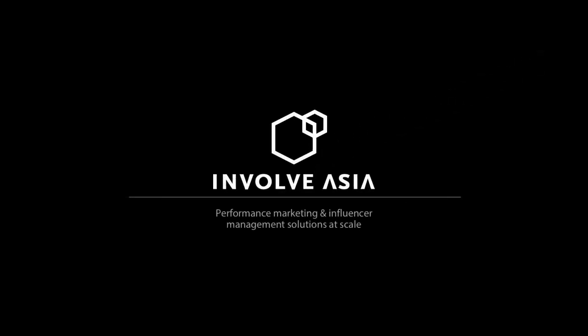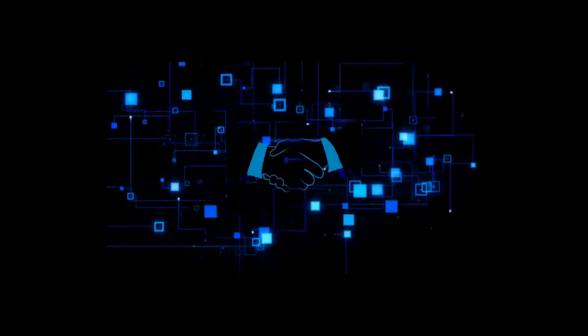Welcome to InvolveAsia. We connect advertisers and publishers with great products to promote. This video will show you how to promote with InvolveAsia.